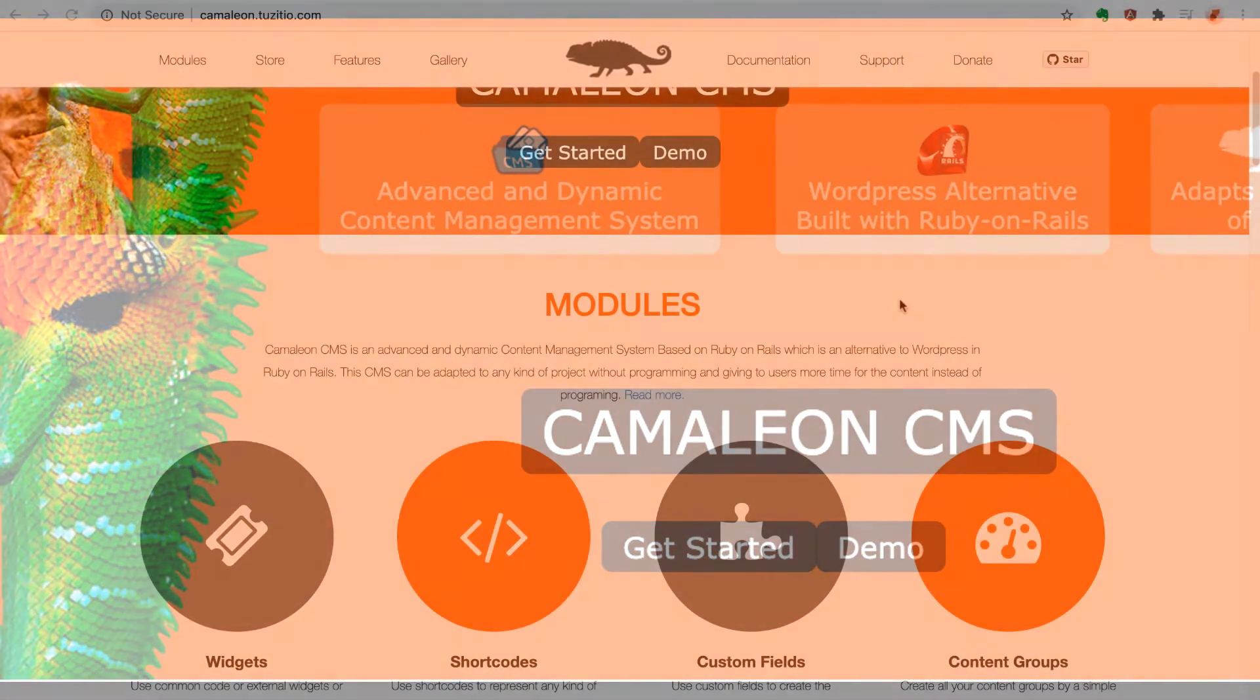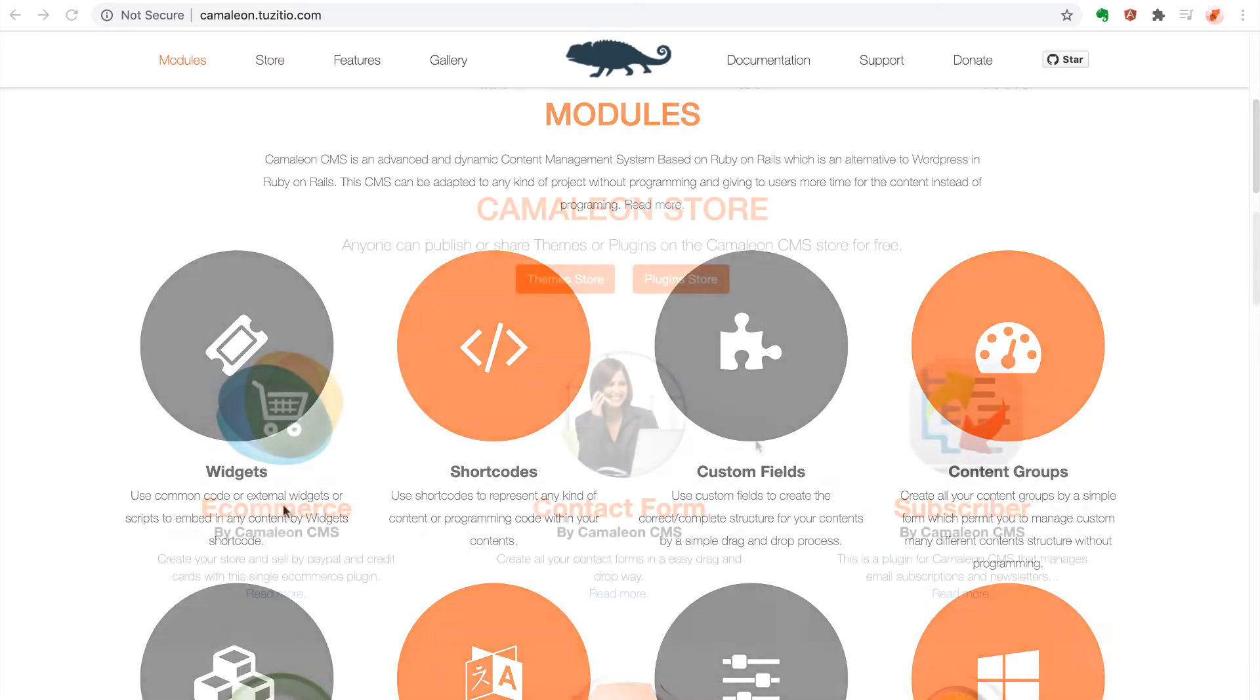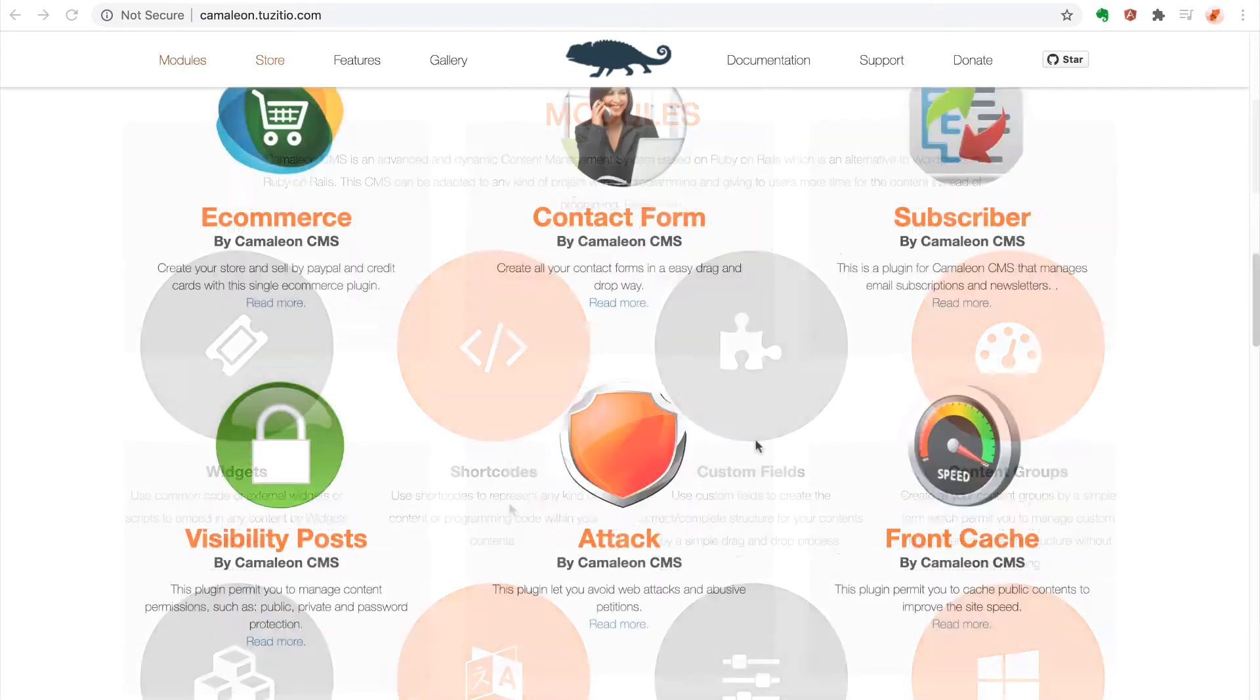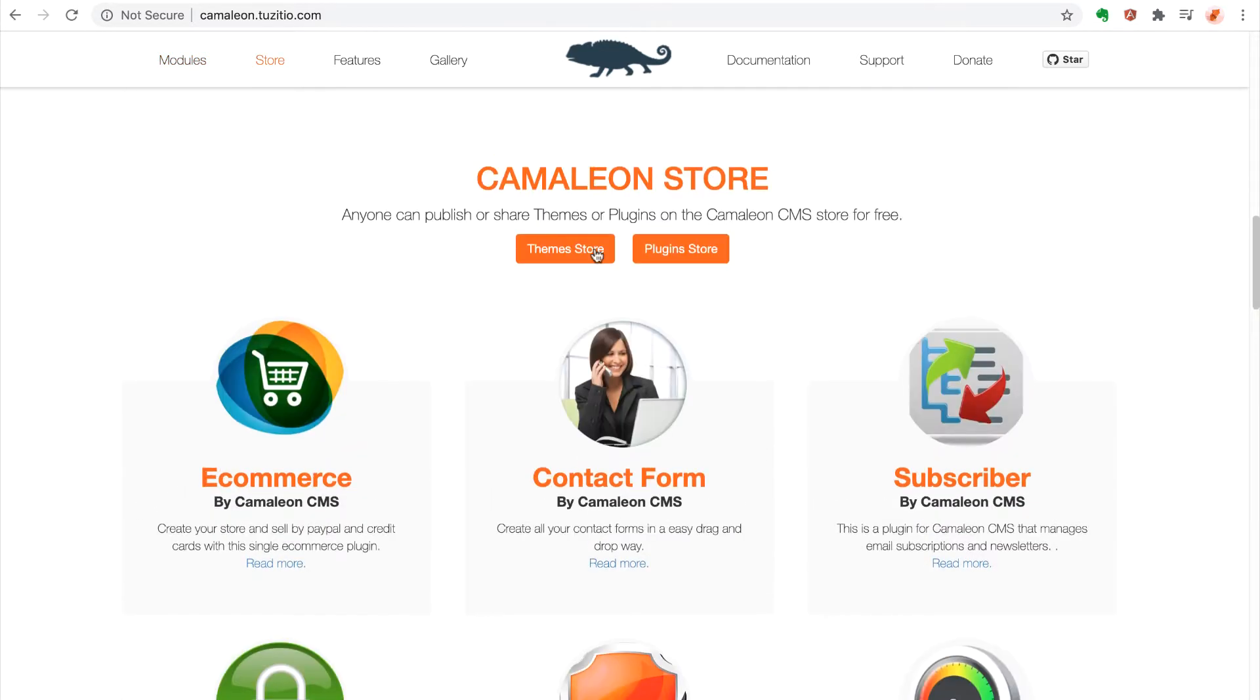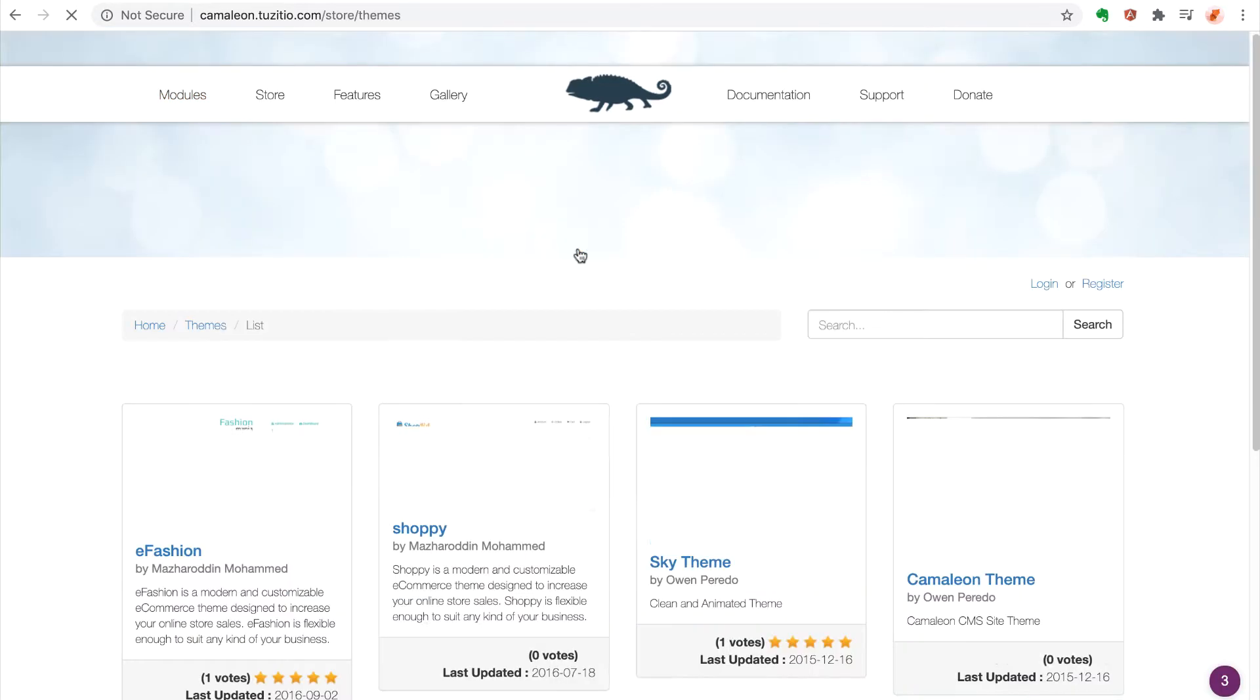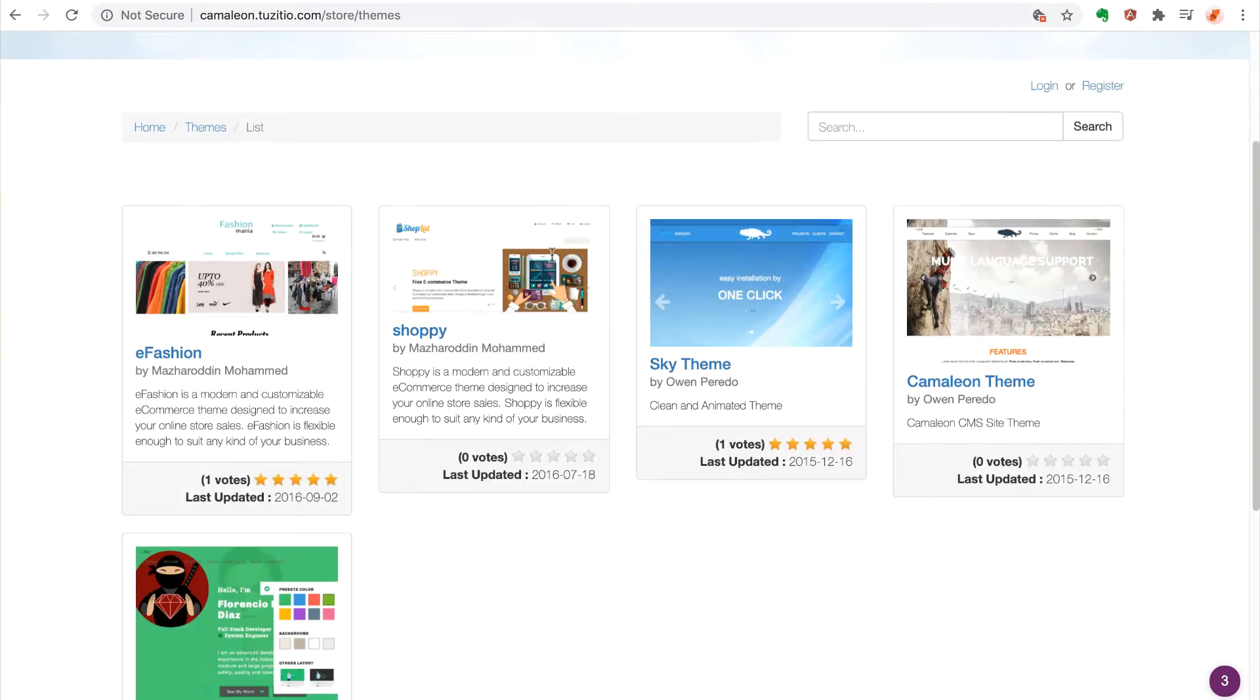Much like WordPress, themes and plugins are a central part of Chameleon's architecture. And just like any other good CMS, this program gives you a full set of features to perform administrative functions and manage imported media.